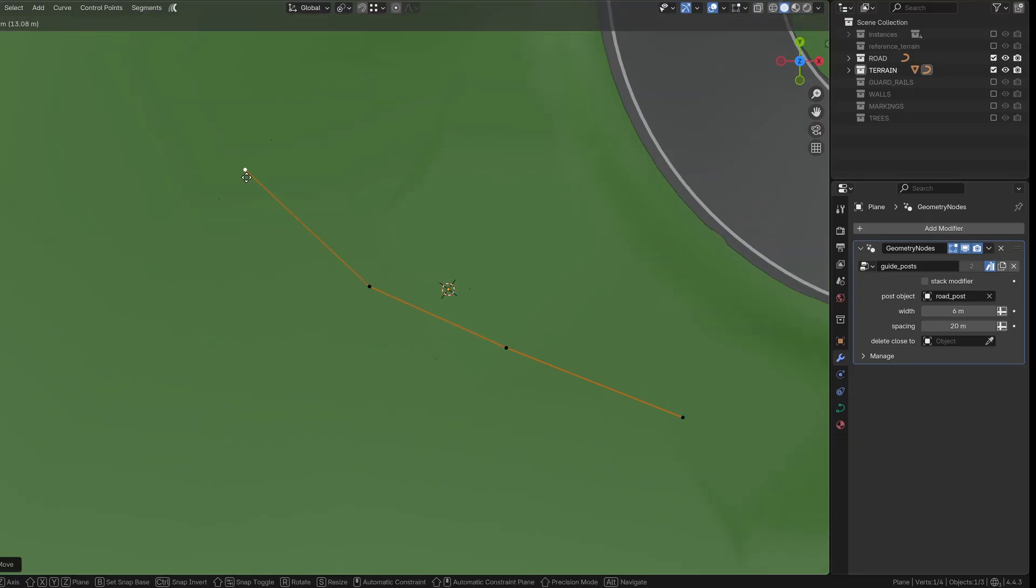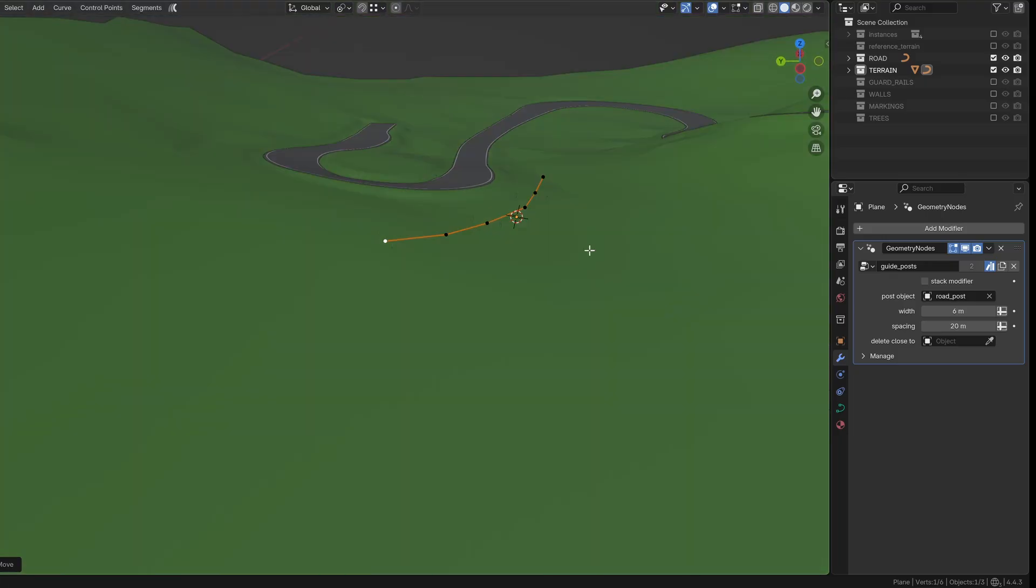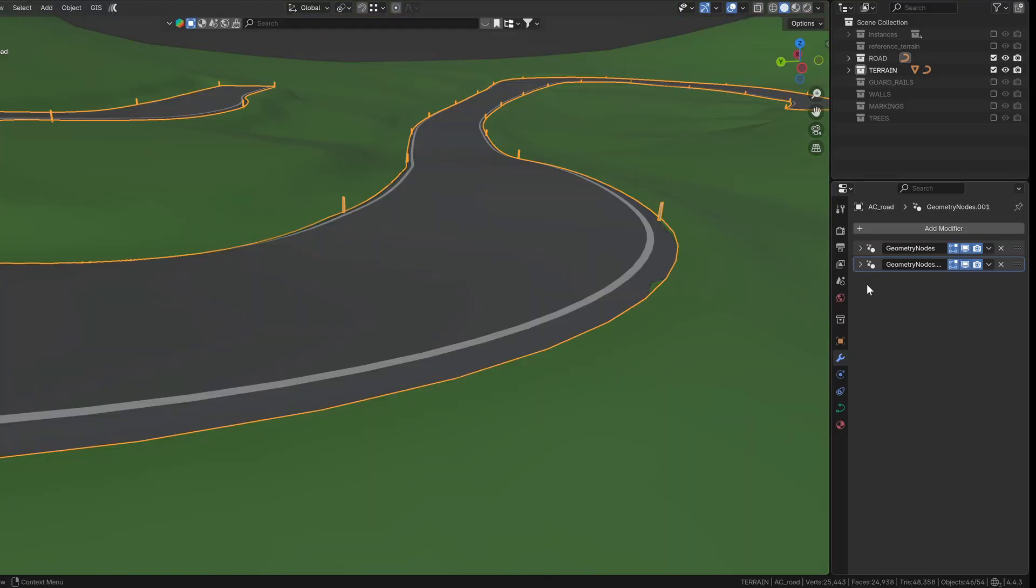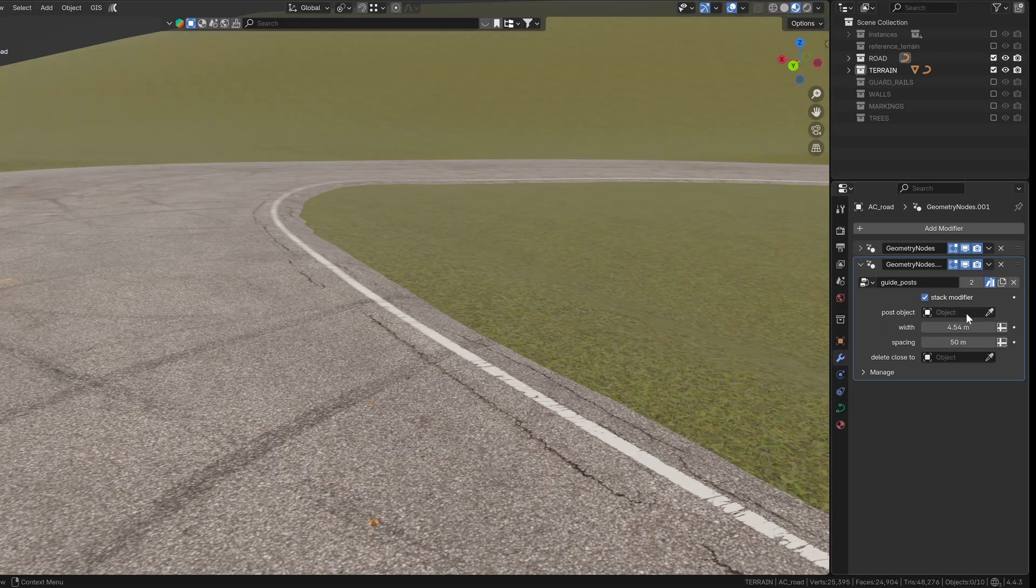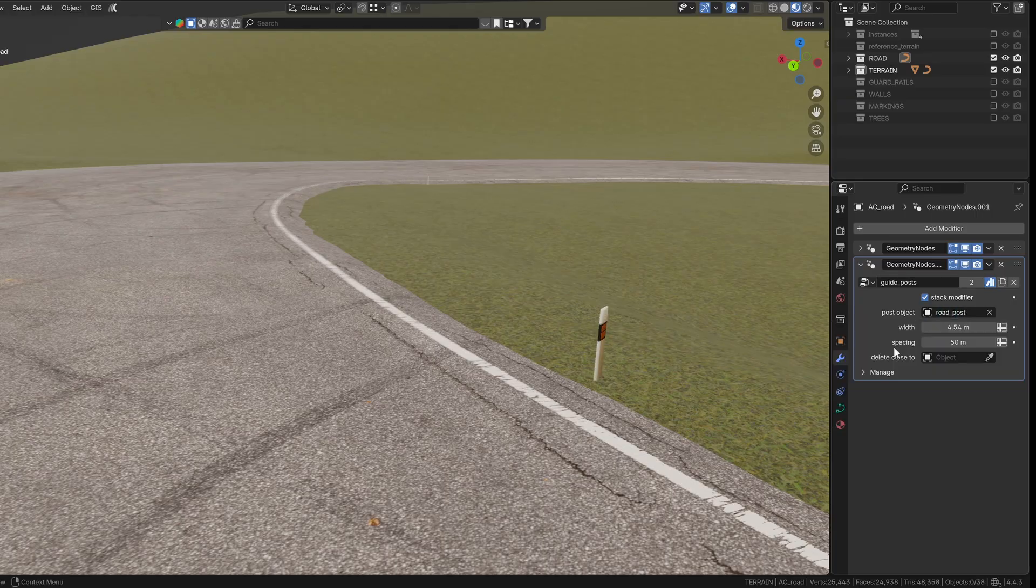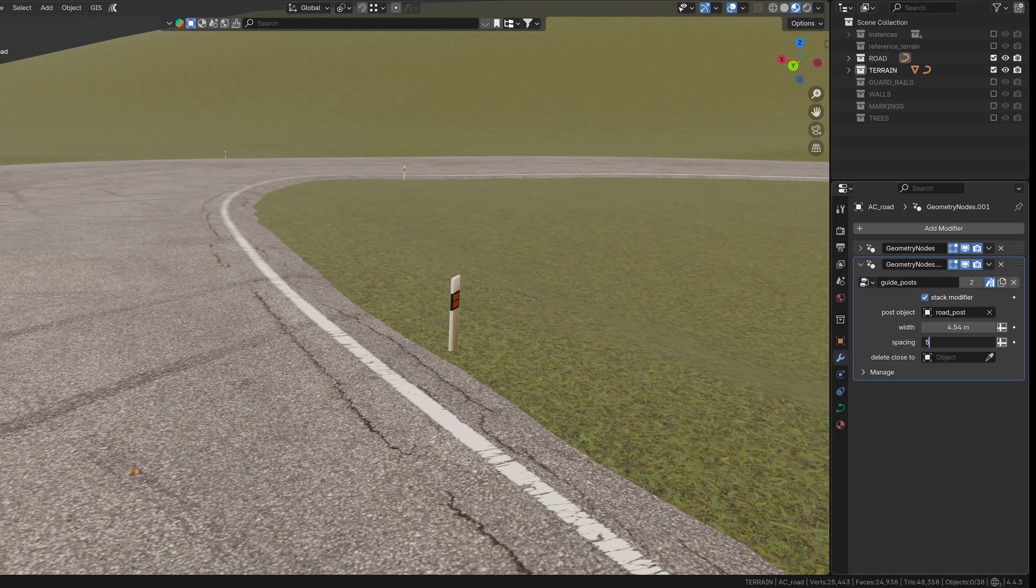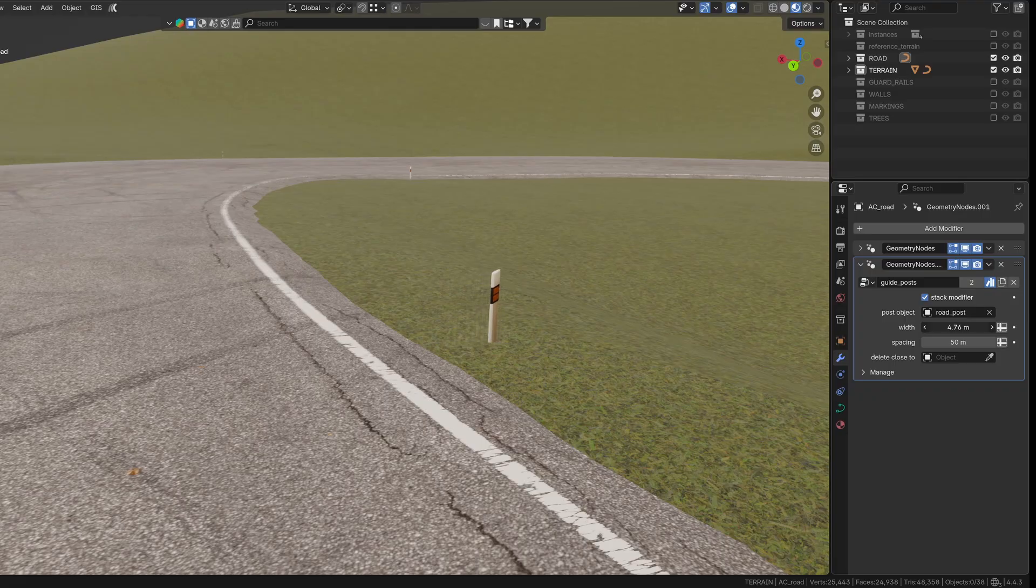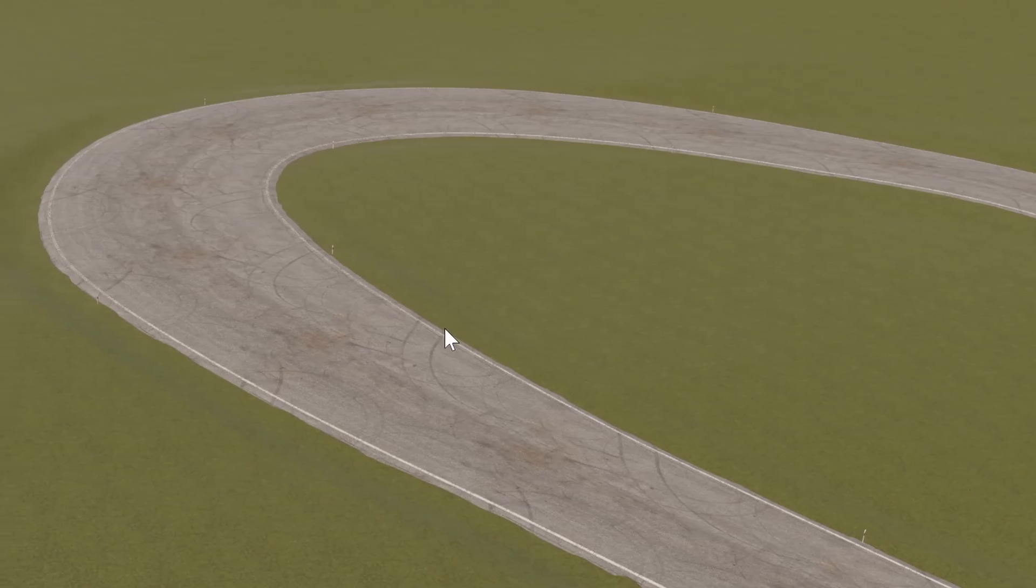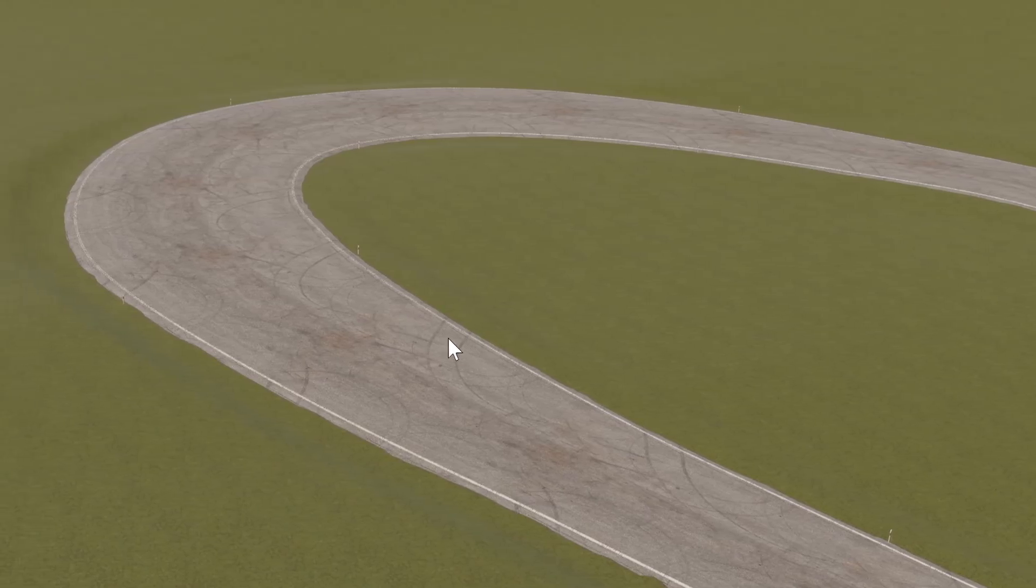The road post group works in two modes. You can either use it on a separate curve or stack it directly on top of the road modifier. If you're stacking it, make sure the middle curve is visible in the road modifier as that's the one the posts are generated from. You can select the object you want to instance as a post and set the spacing between them. There's also a width parameter which helps fine-tune the post positions. It's scaled by the curve's radius so that everything stays nicely aligned with the road edges.